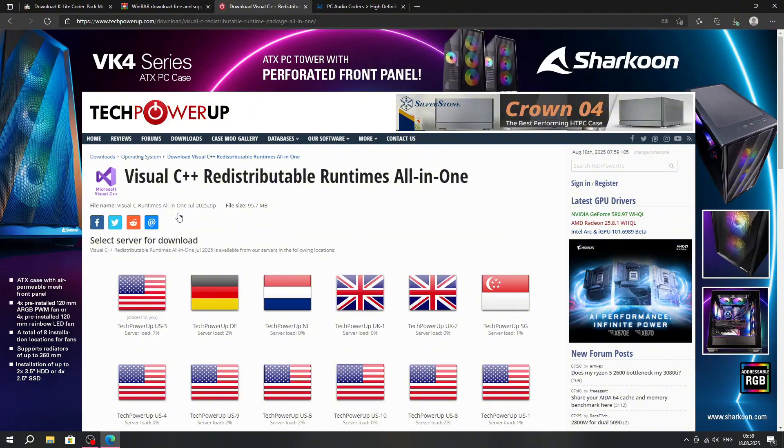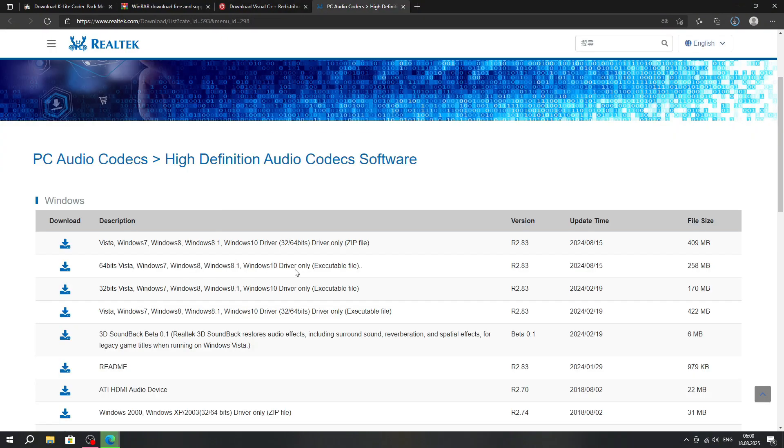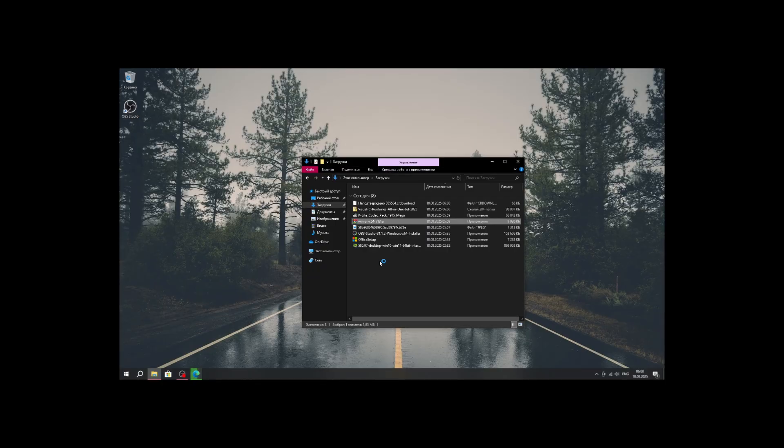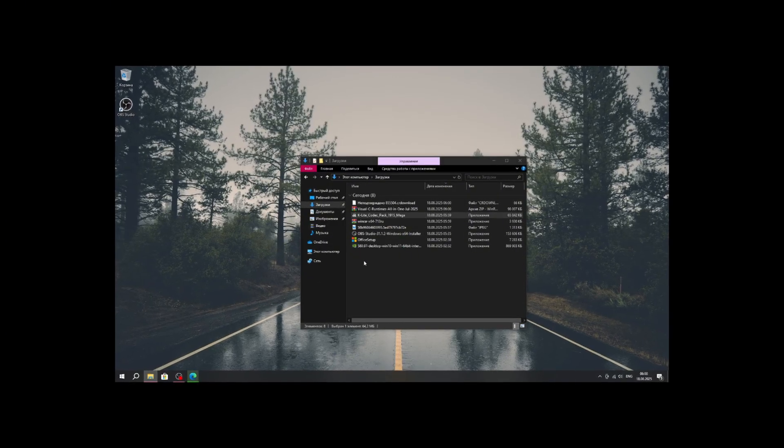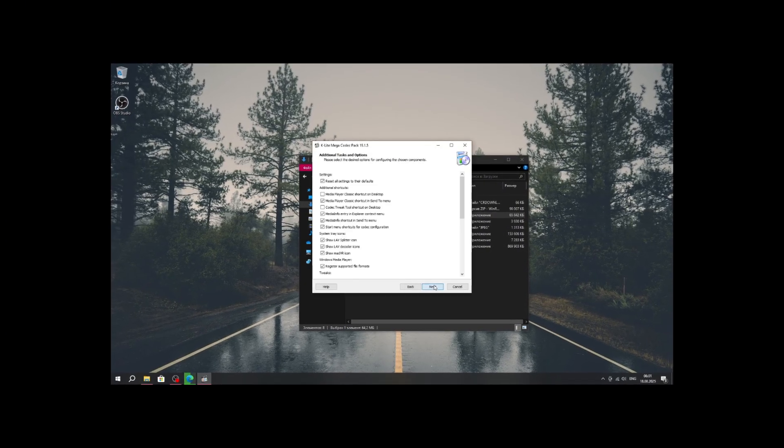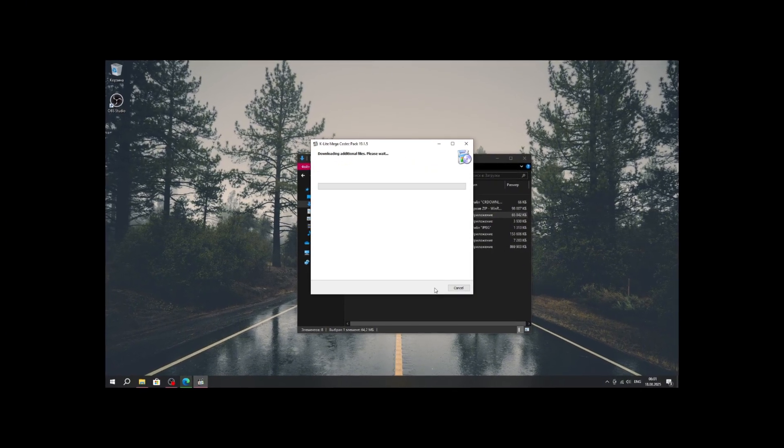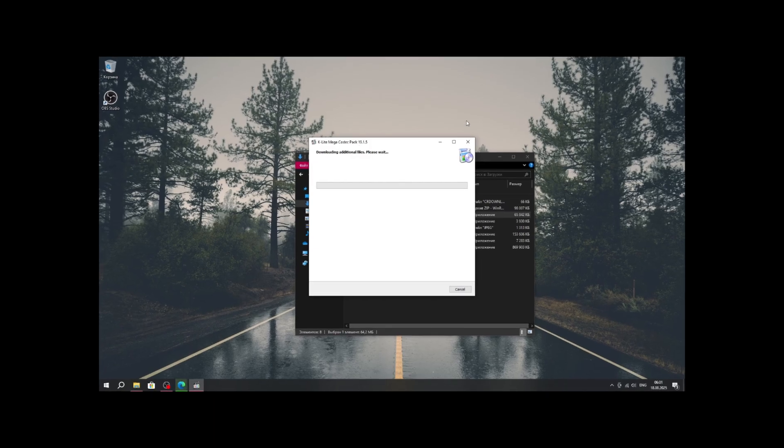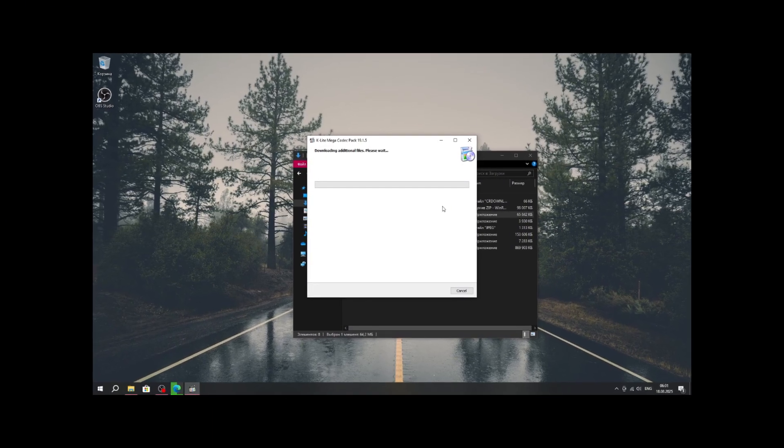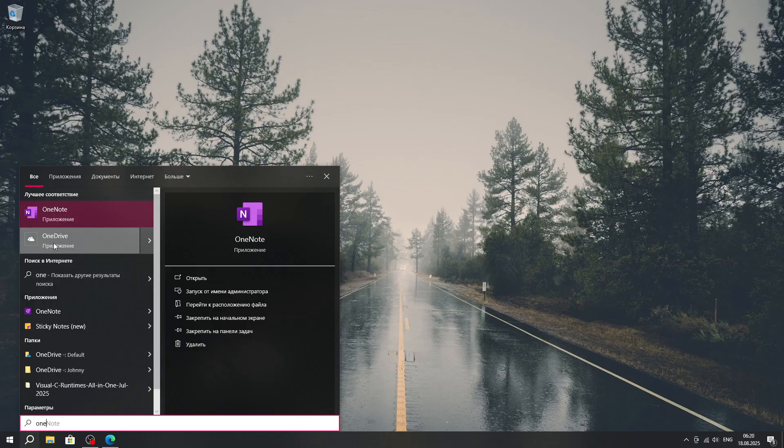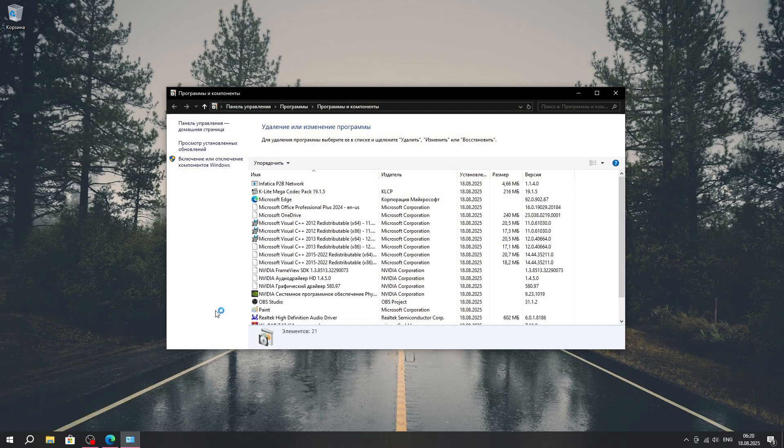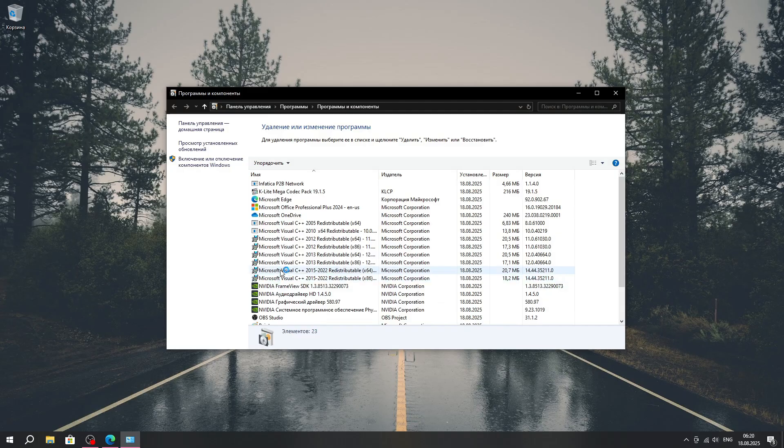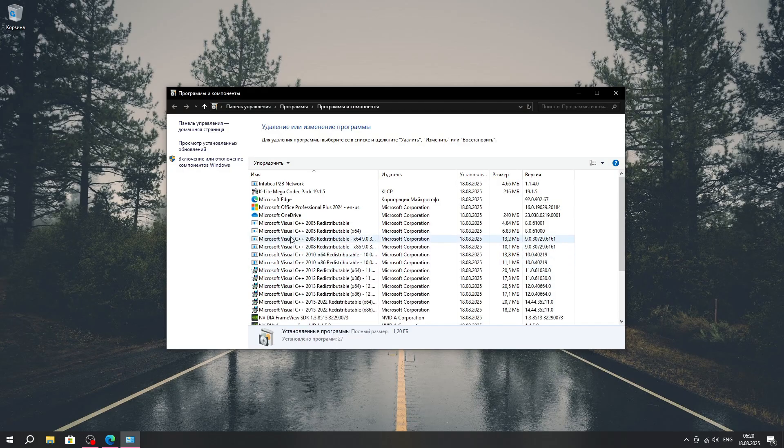Trust me, this saves you from tons of program launch errors. Number 4, Realtek Audio Drivers, must have for proper sound. And as a bonus, number 5, all versions of DirectX. This way, you can run old classics like GTA San Andreas without issues. After that, I highly recommend uninstalling OneDrive. Honestly, it is super annoying and will just get in your way.